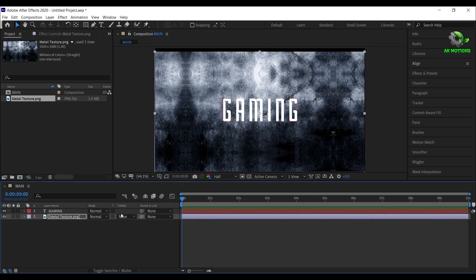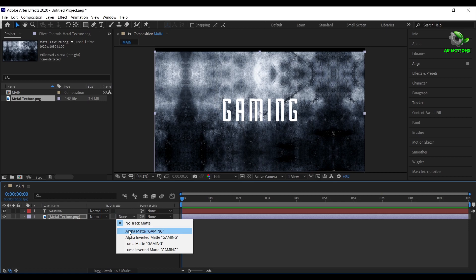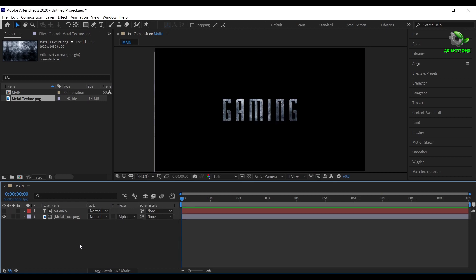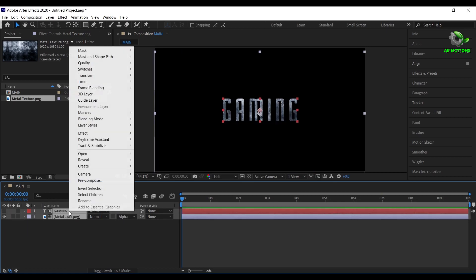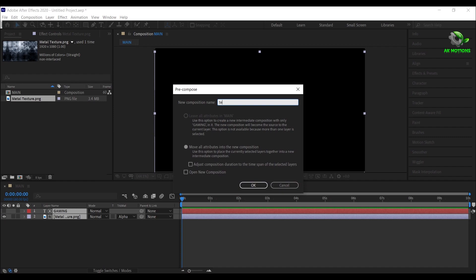Now change track matte to alpha matte, select both the layers, right click, then select precompose. Click on OK.